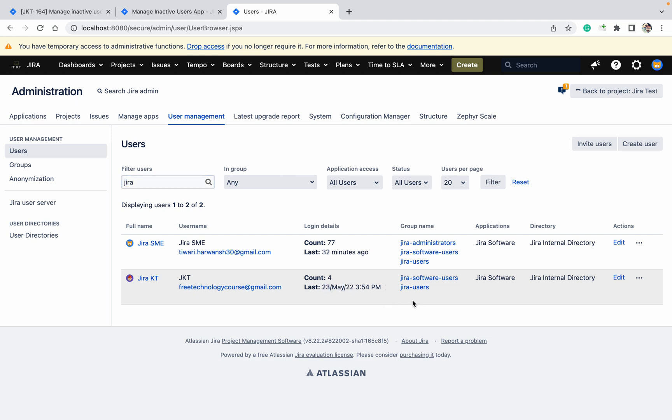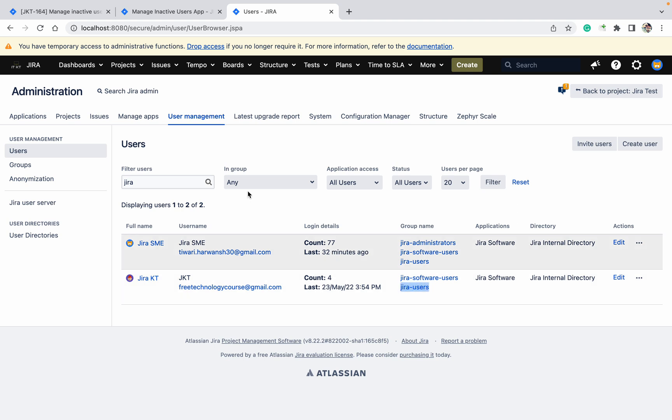I want to deactivate this user. I want to remove Jira user group. Copy this one. He is part of Jira Internal Directory, as you can see.